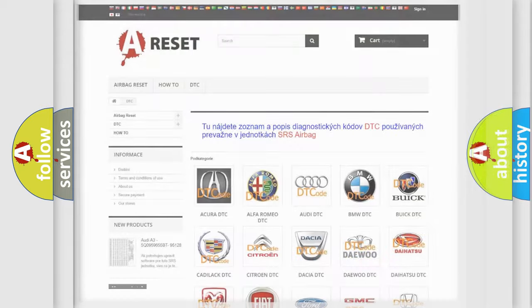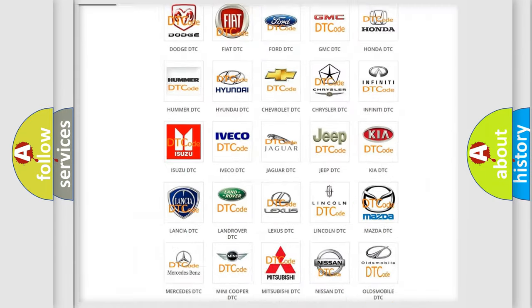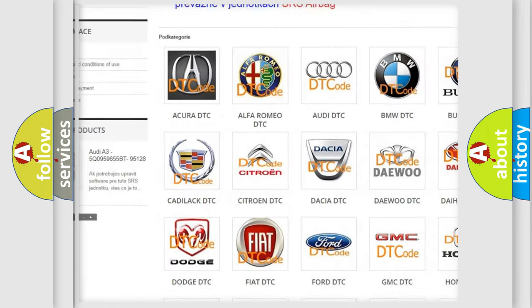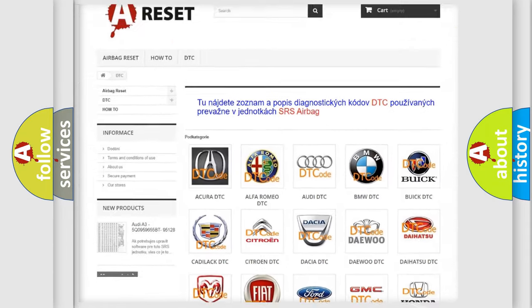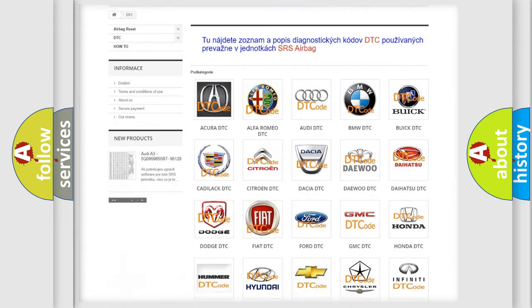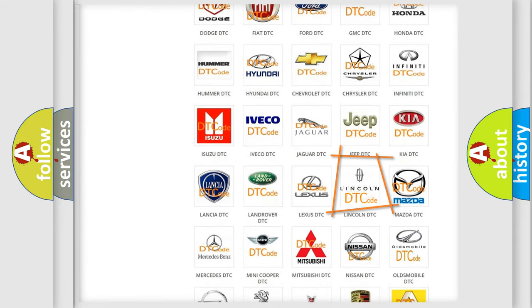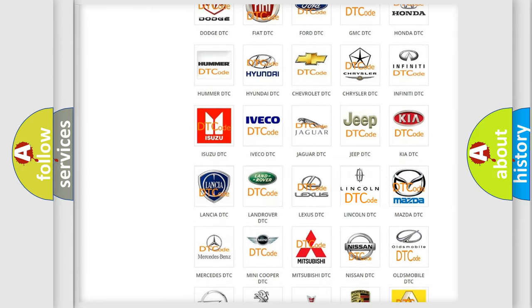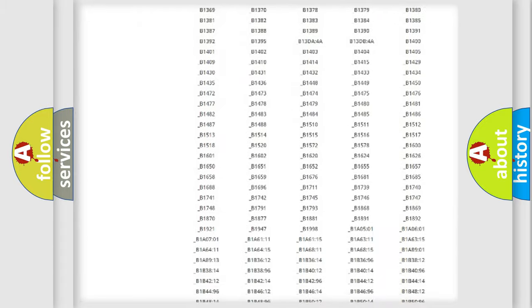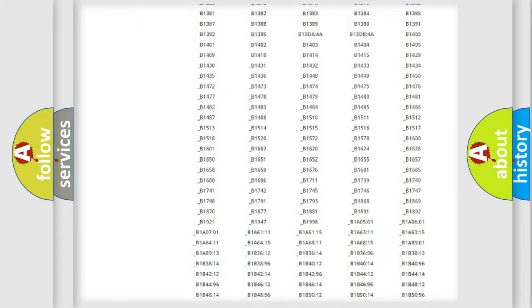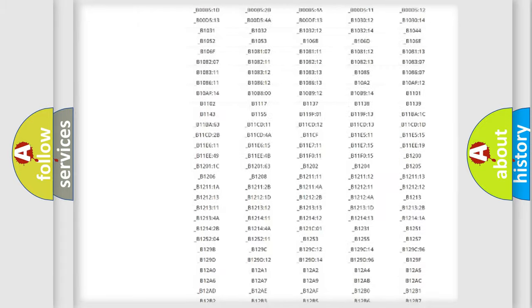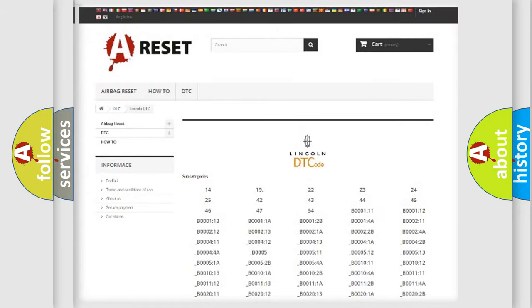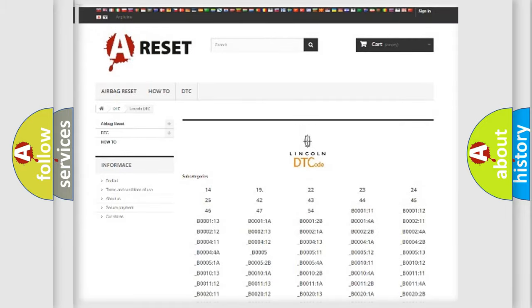Our website airbagreset.sk produces useful videos for you. You do not have to go through the OBD2 protocol anymore to know how to troubleshoot any car breakdown. You will find all the diagnostic codes that can be diagnosed in Lincoln vehicles.